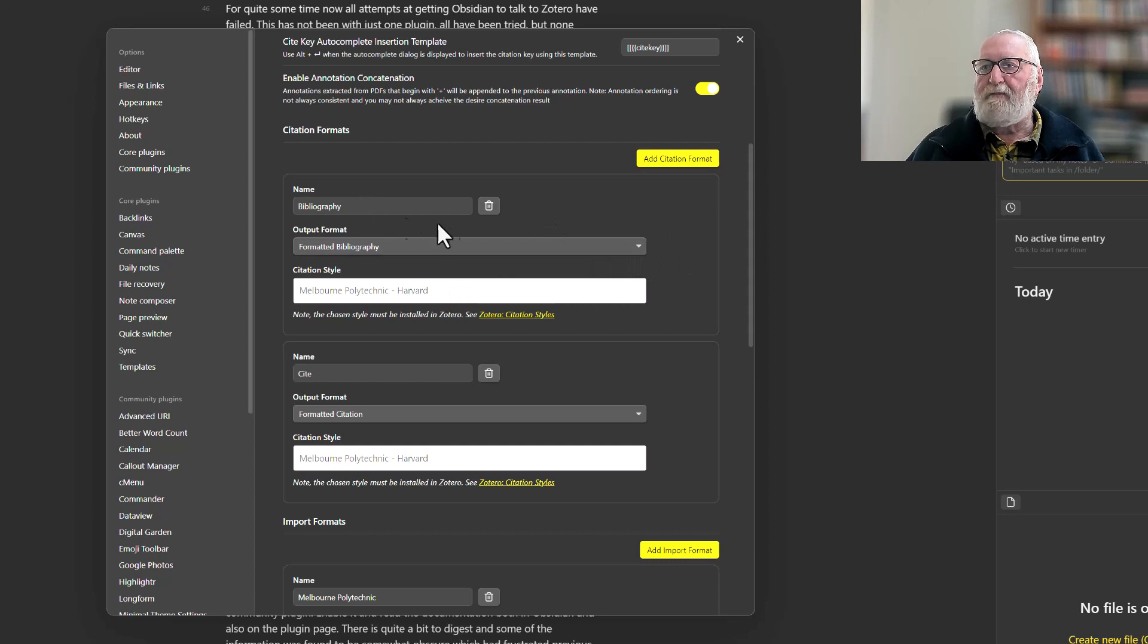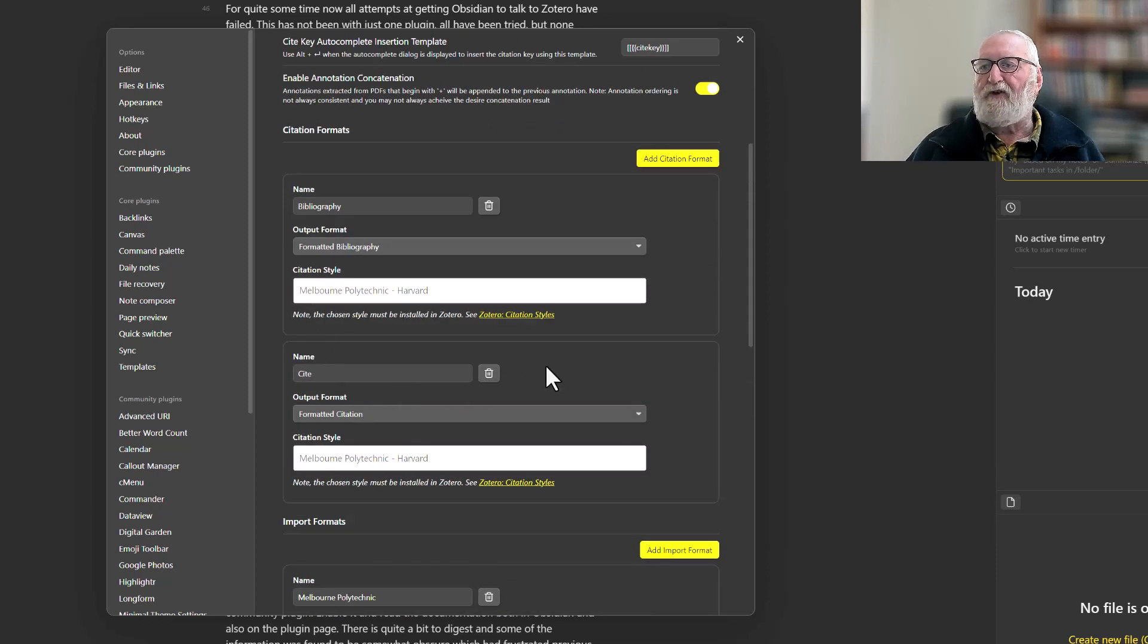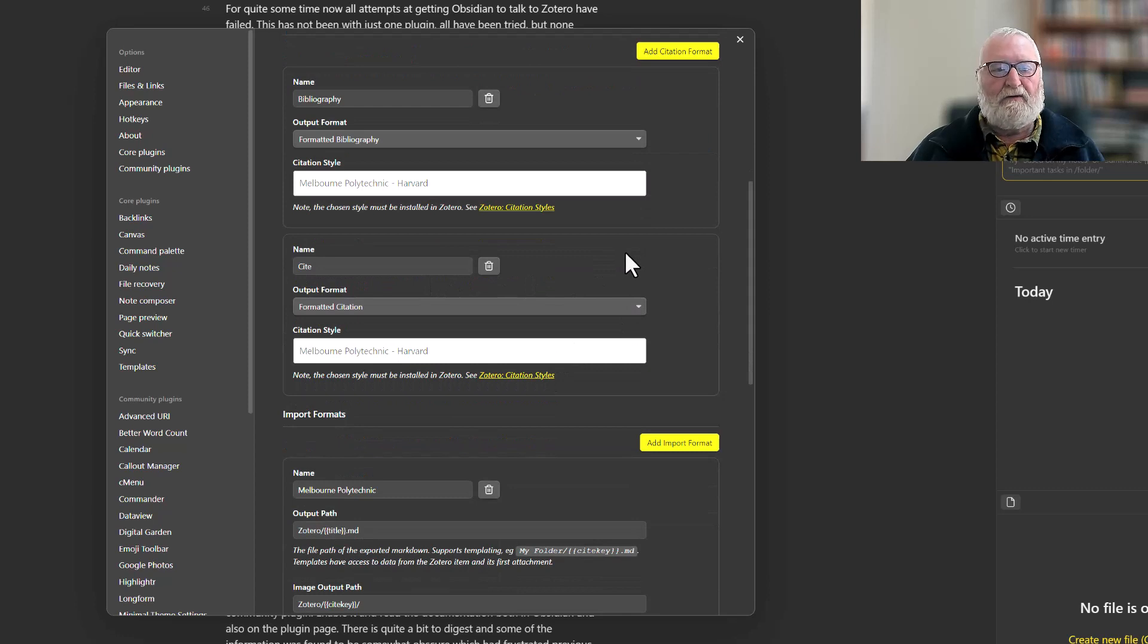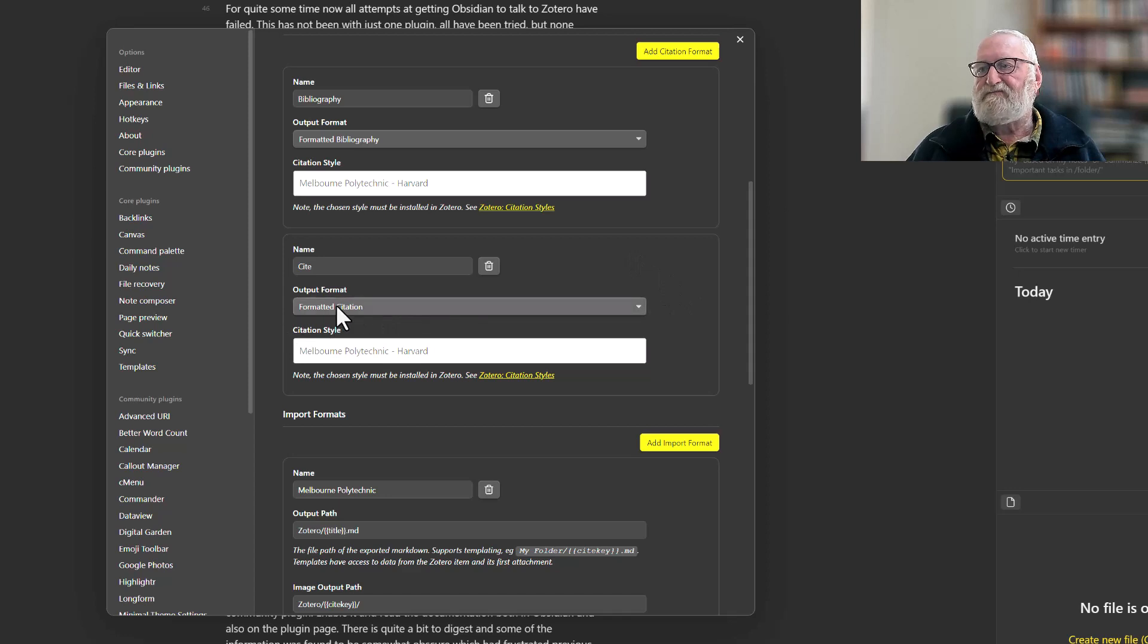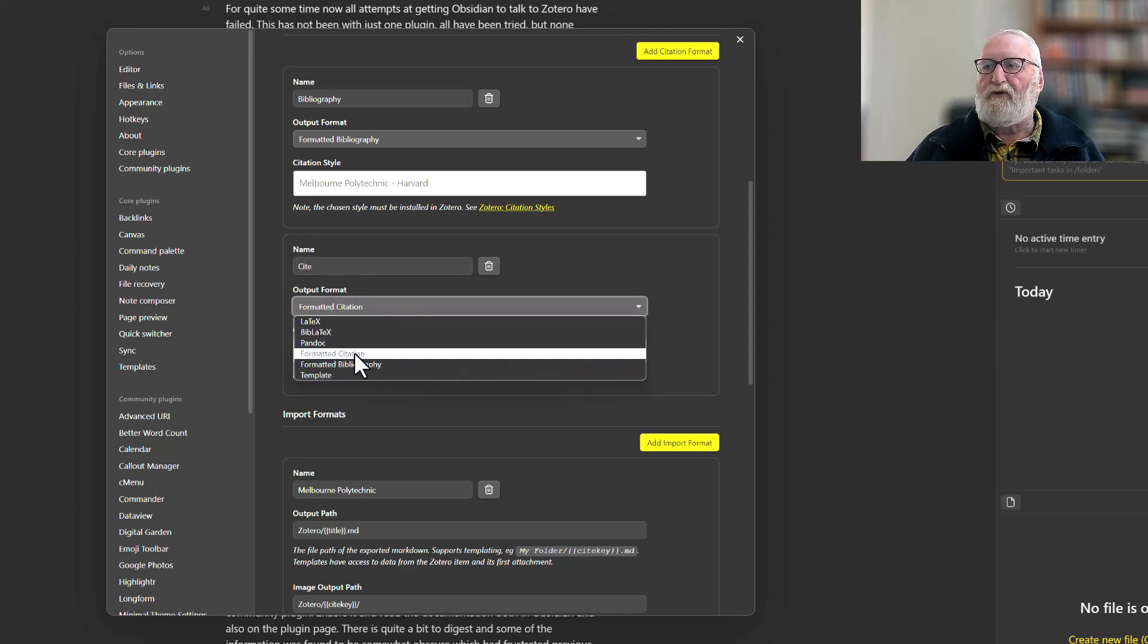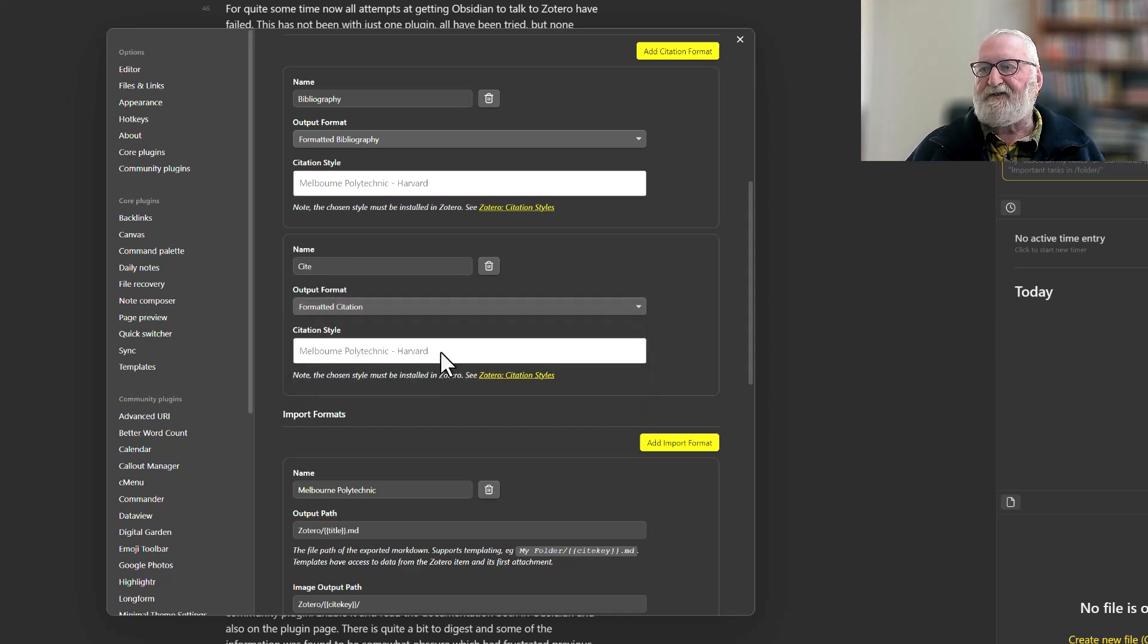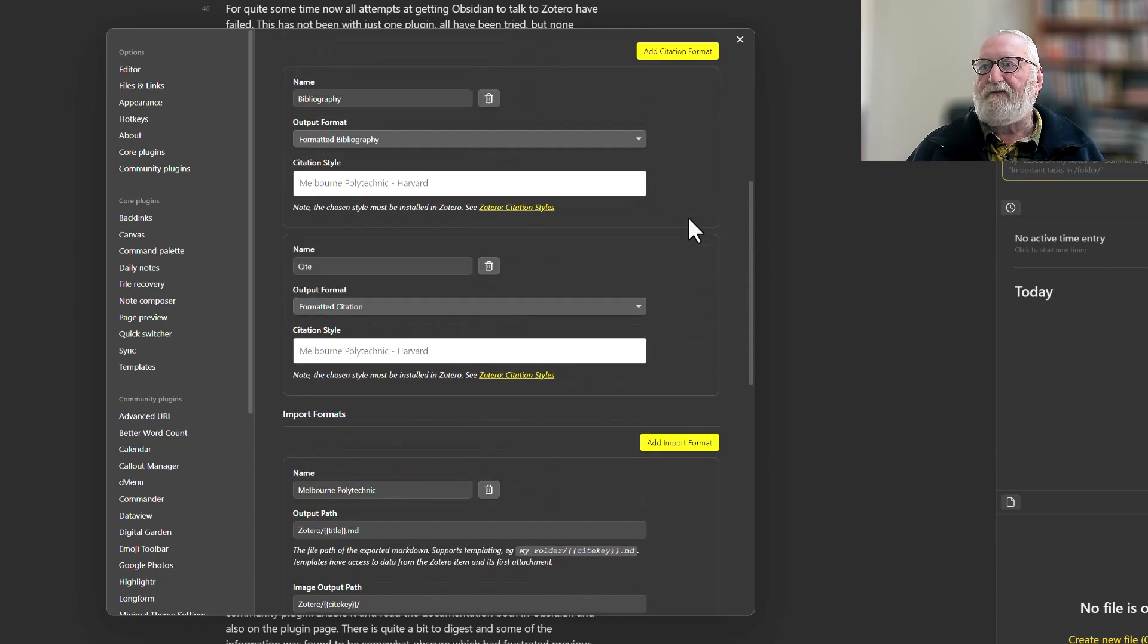Then I've got one for citation where it's author prominent—information such as Smith and Bloggs and the year, etc. So I've called this one Cite, and I've put that as a Formatted Citation again, same style, no difference.